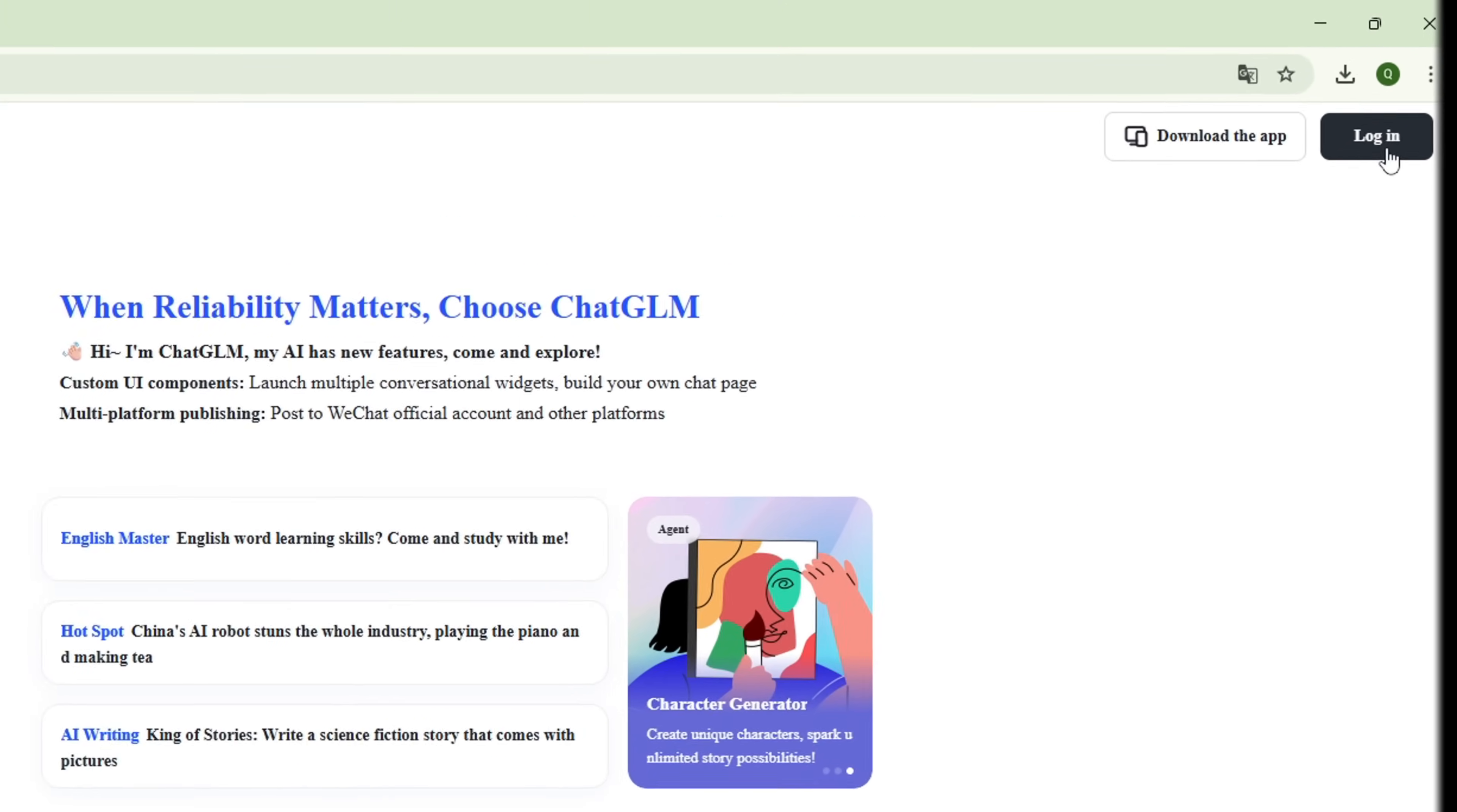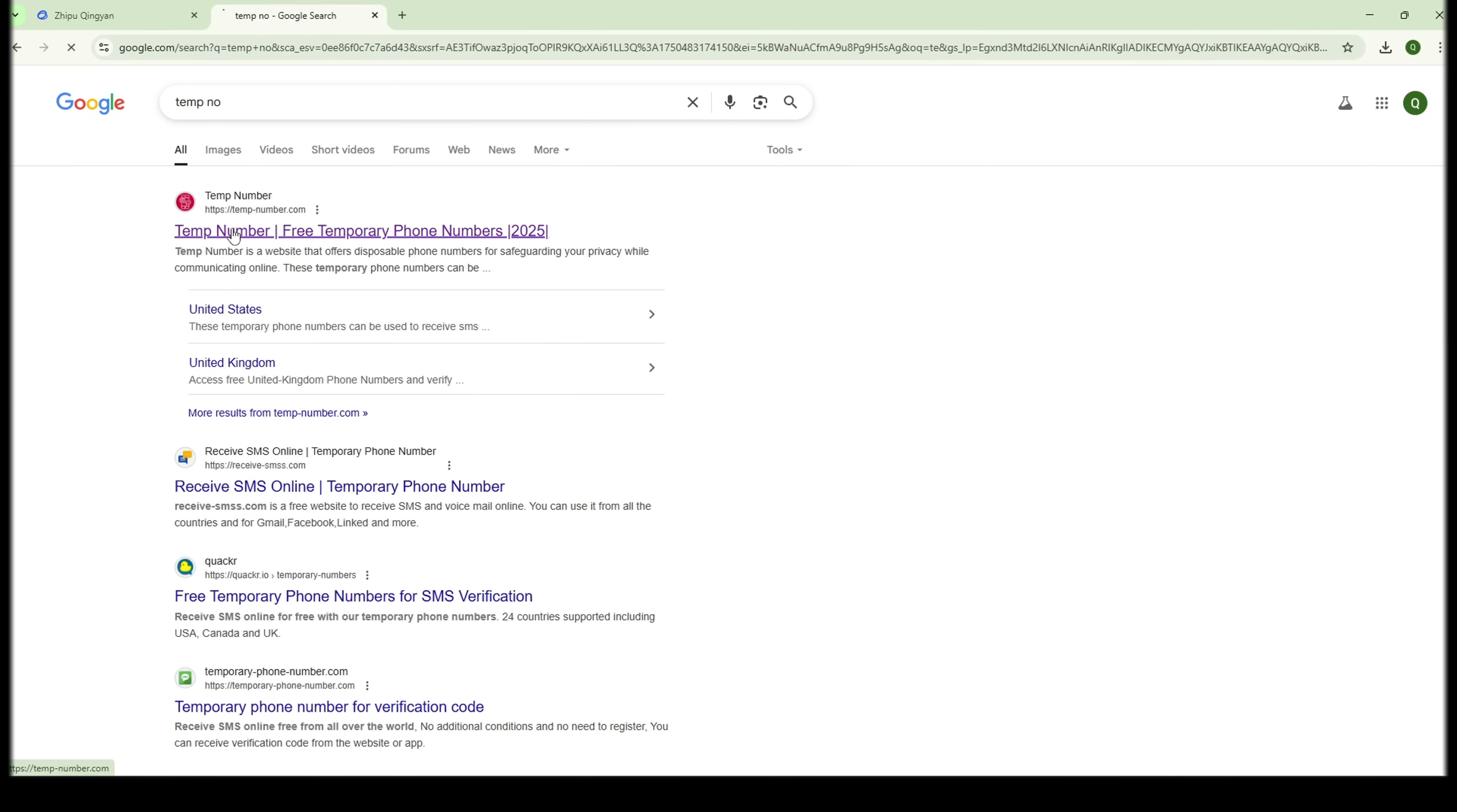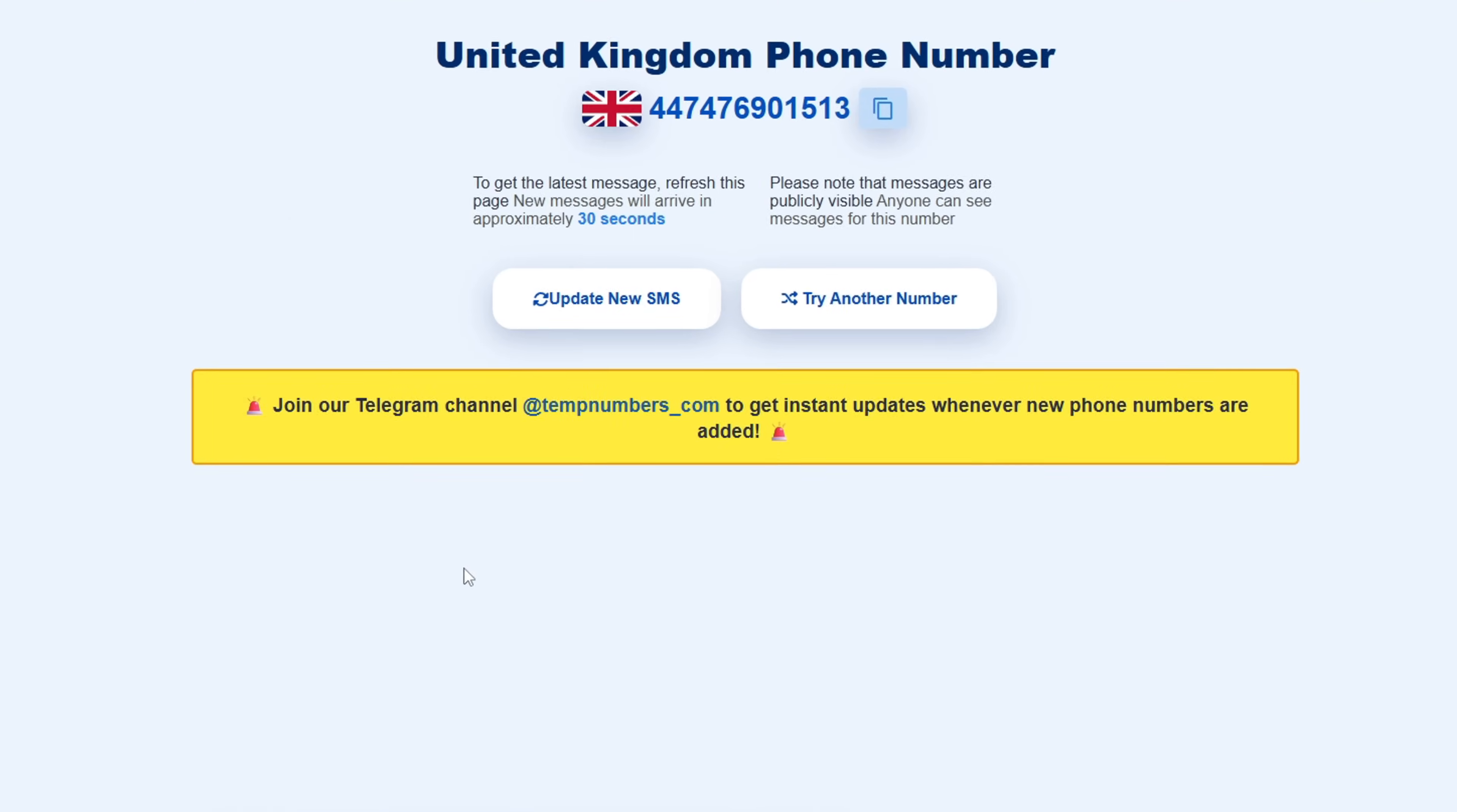It'll ask for a phone number. But relax, I've got you covered. Choose any country you want to use. I'm going with United Kingdom for this demo. Then, open a site called Temp Number. Pick the latest number available and copy it. But remember, the first two digits are just the country code, so remove those.